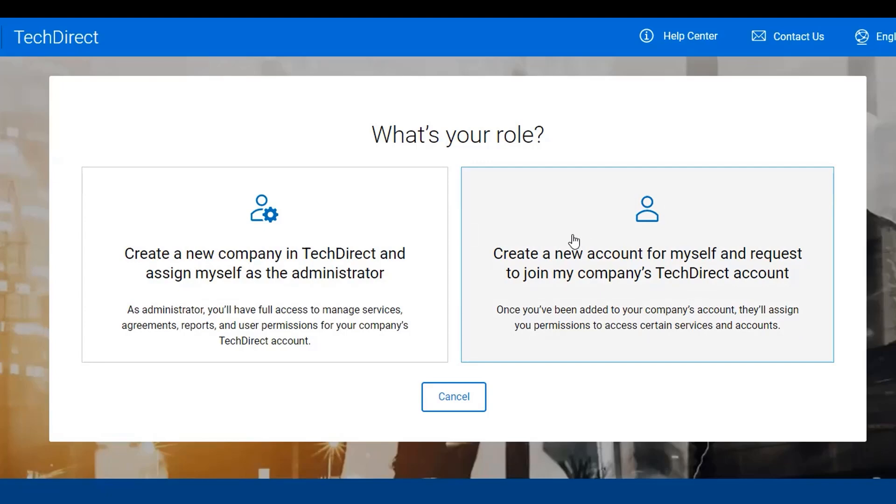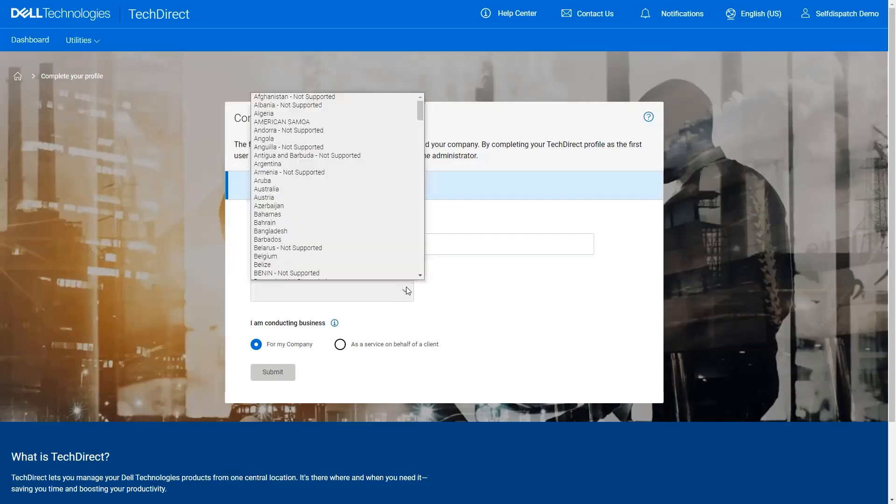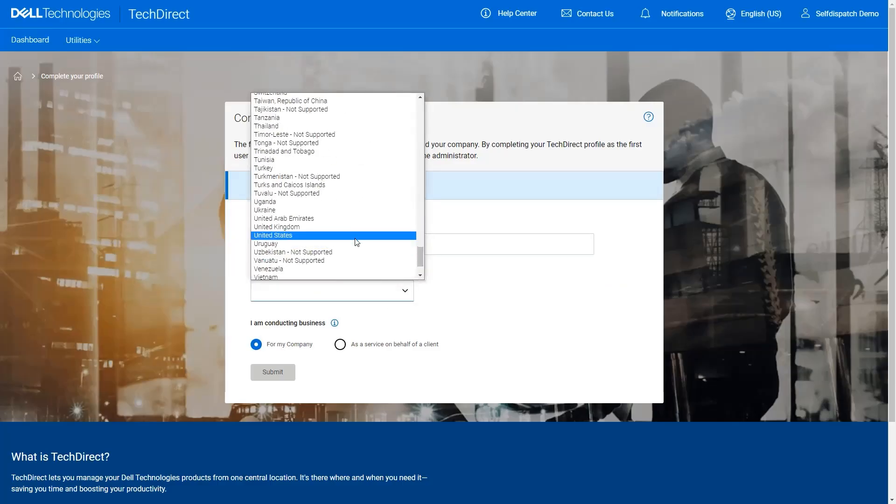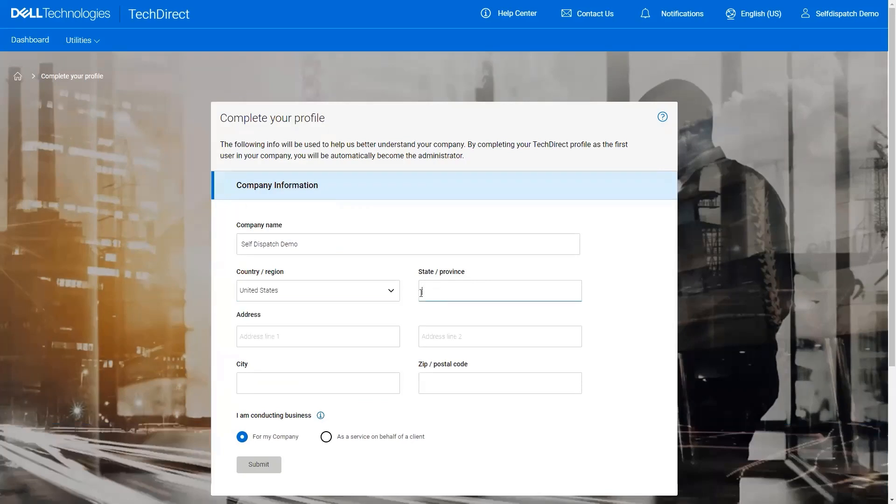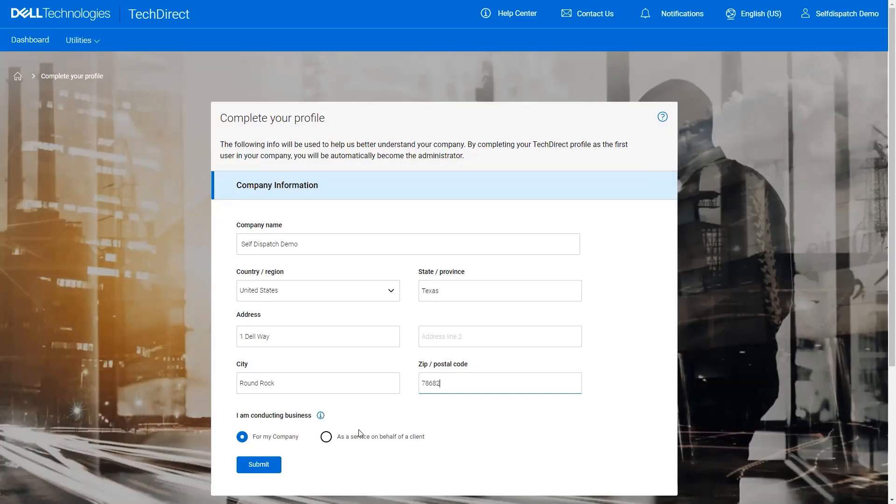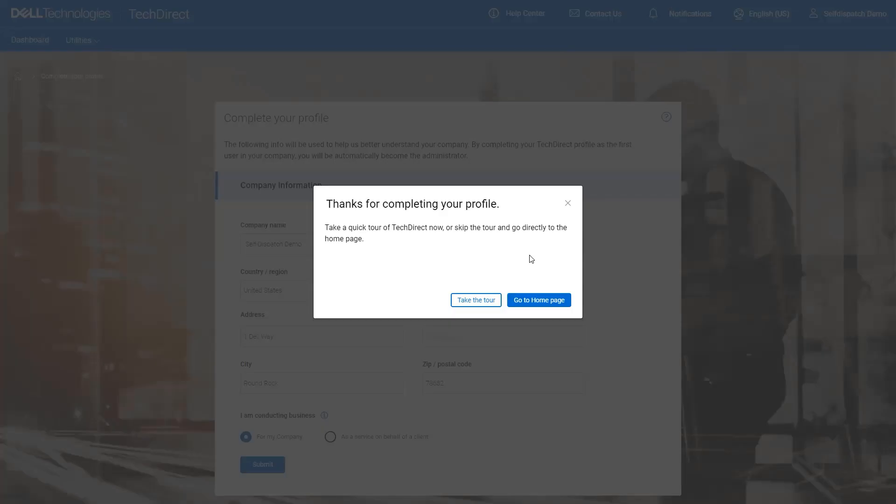In this scenario, we will focus on creating the new company within TechDirect. Enter the required business details. You will be asked to enter whether you are servicing your own company or a client. For this scenario, you will select for my company. After your profile is complete, you will receive a pop-up that will provide a link to take a tour of the site or go to the homepage.